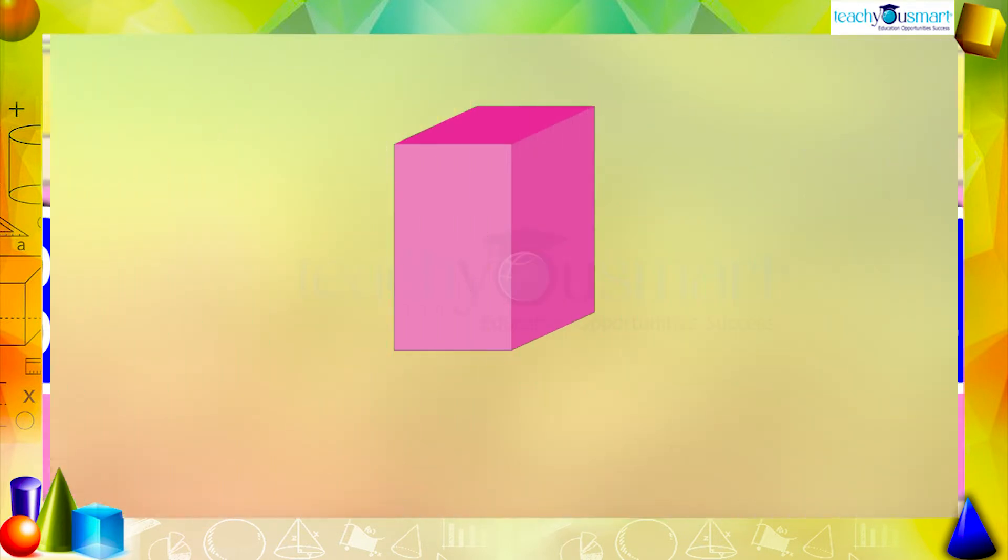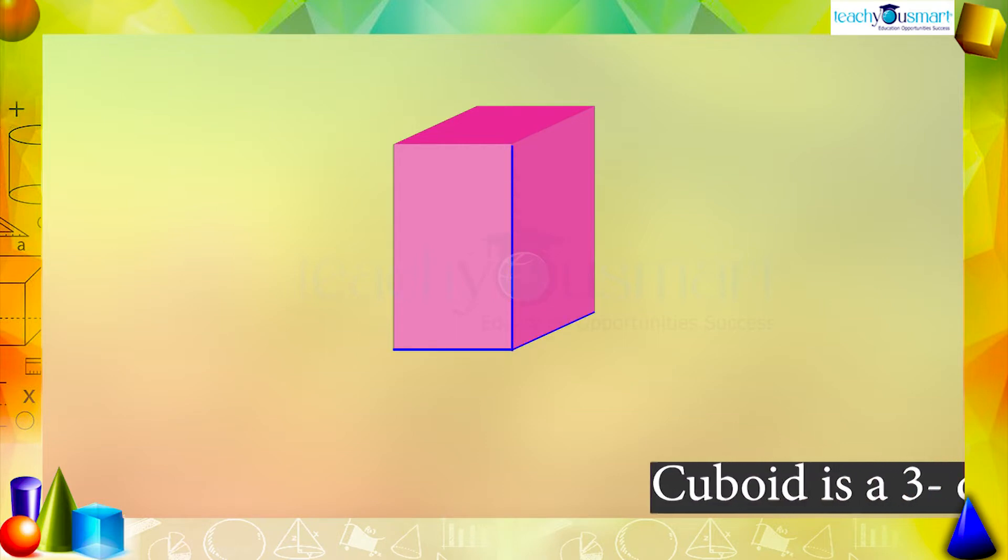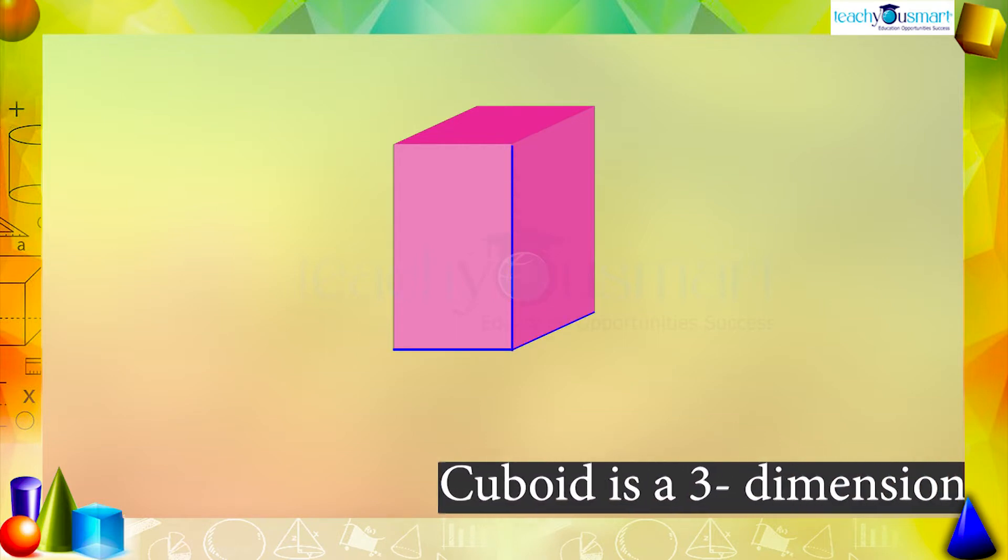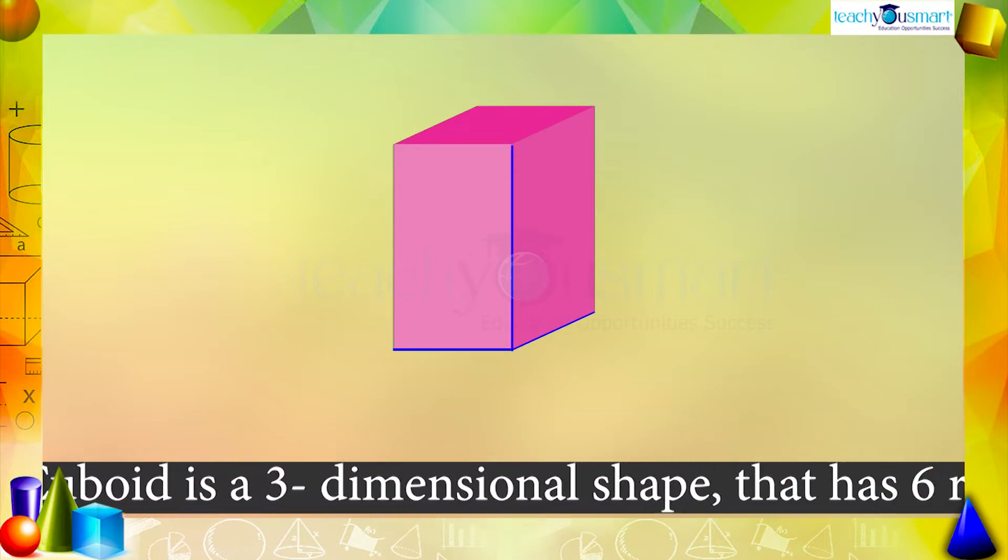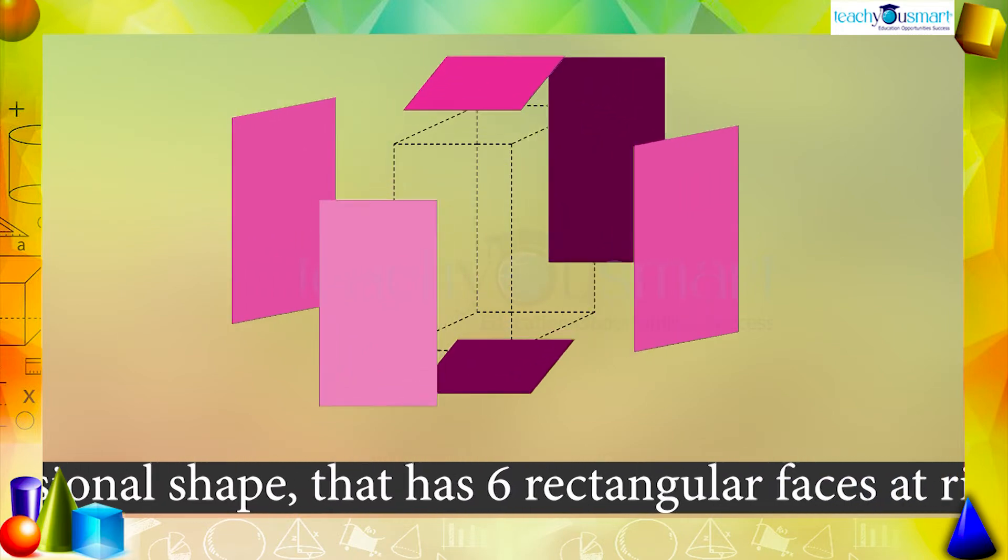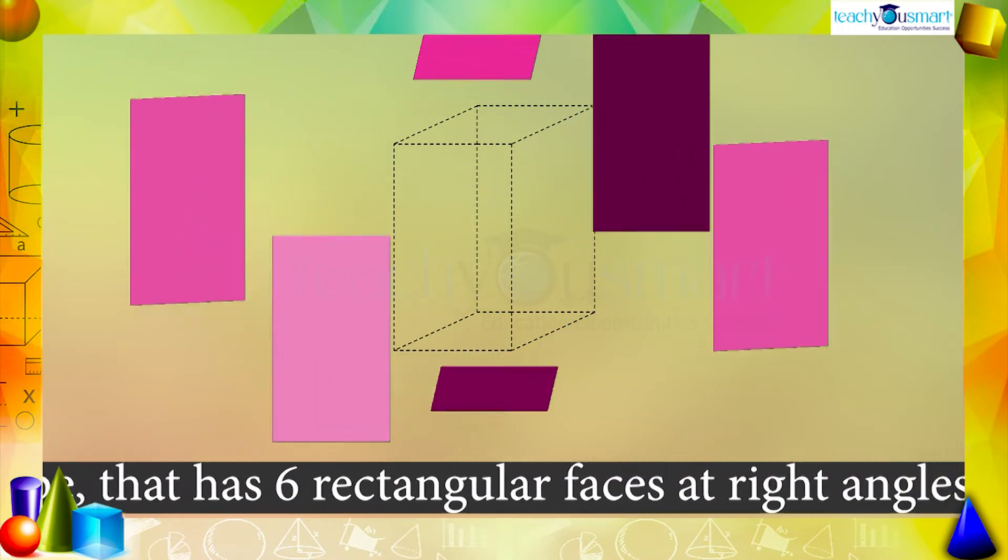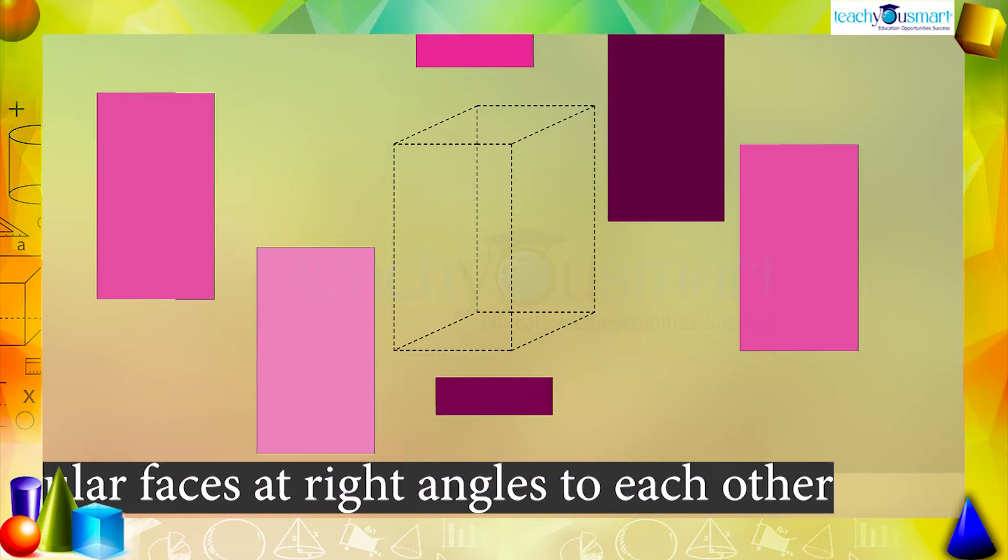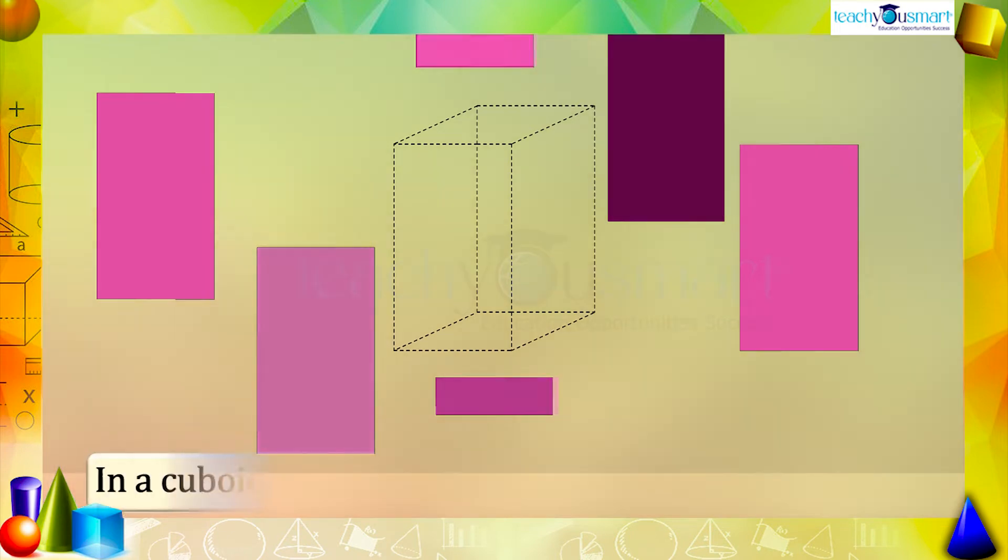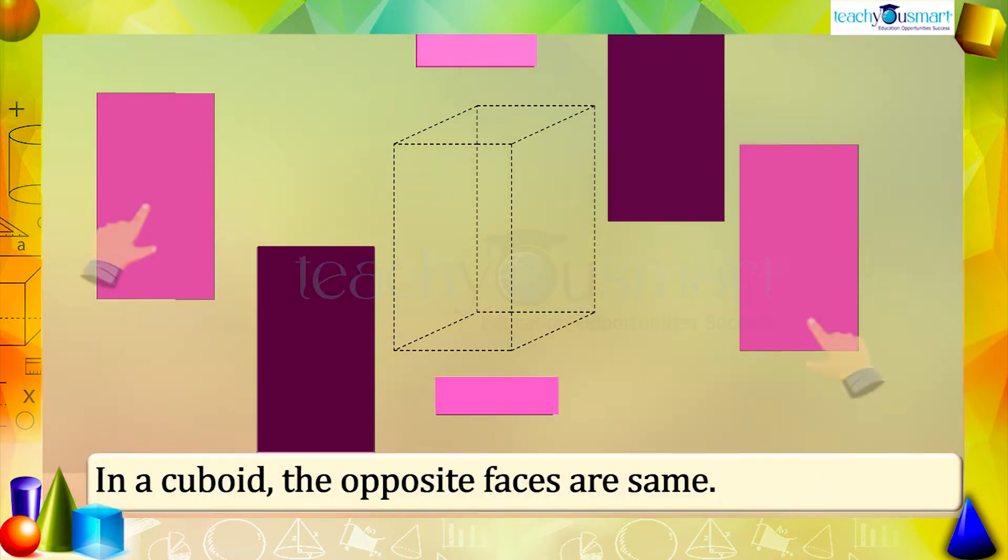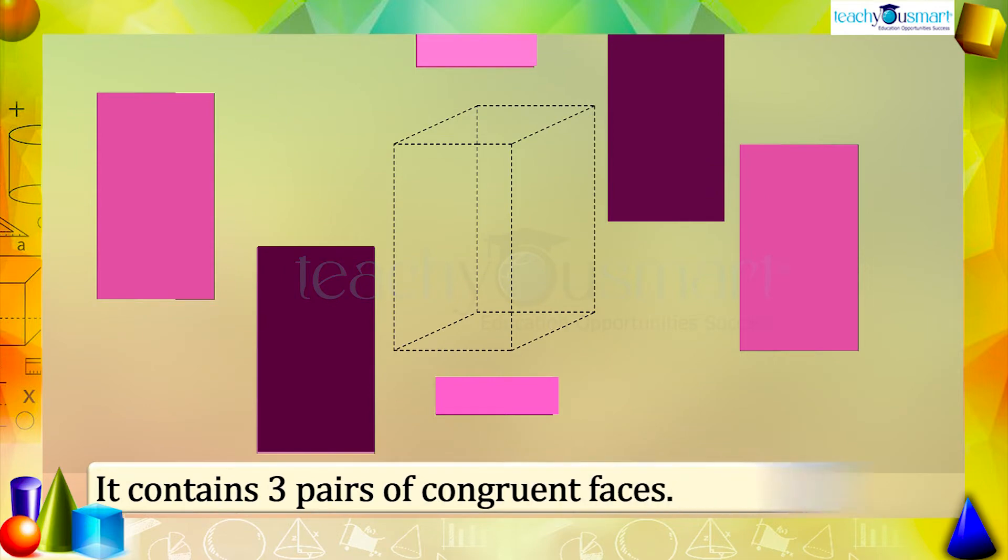What is a cuboid? It is a three-dimensional shape that has six rectangular faces at right angles to each other. In a cuboid, the opposite faces are same, that is, it contains three pairs of congruent faces.